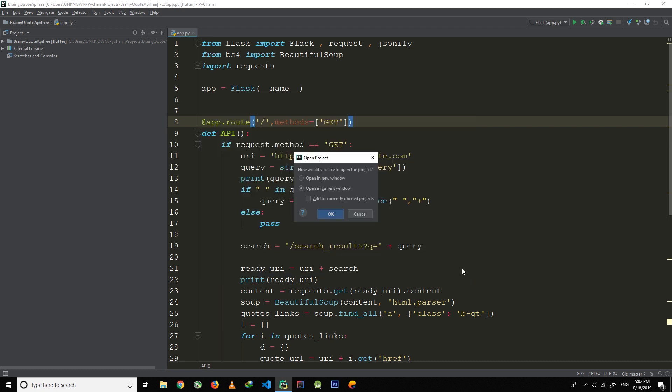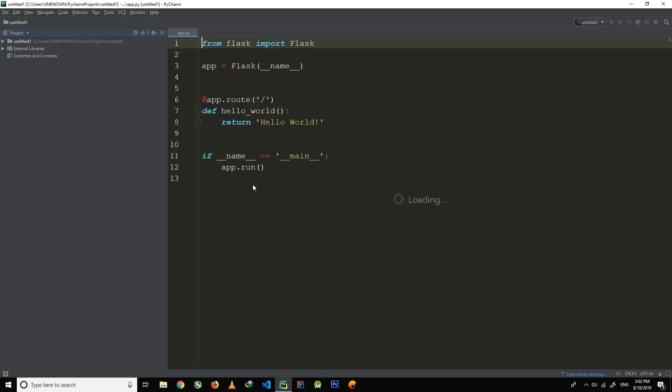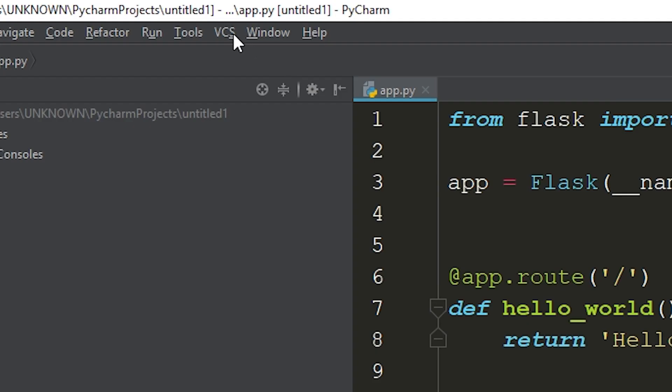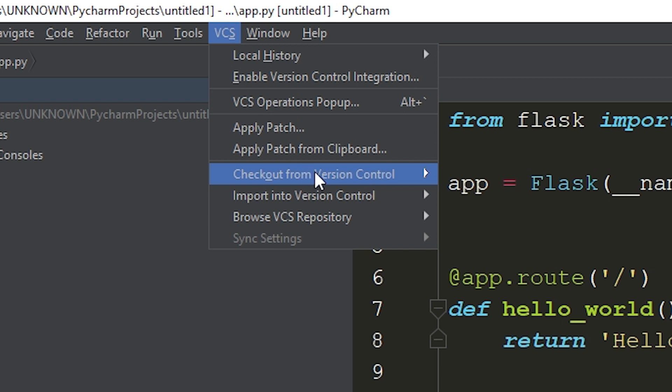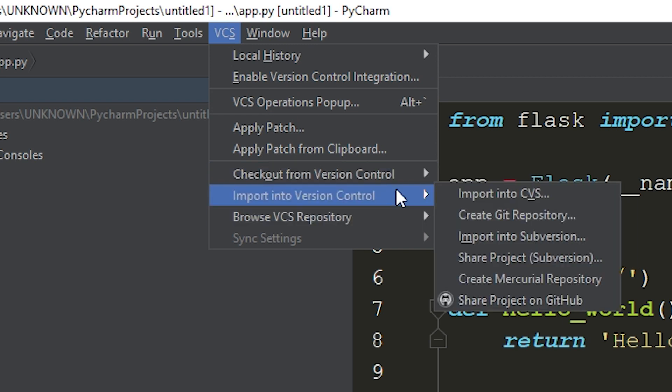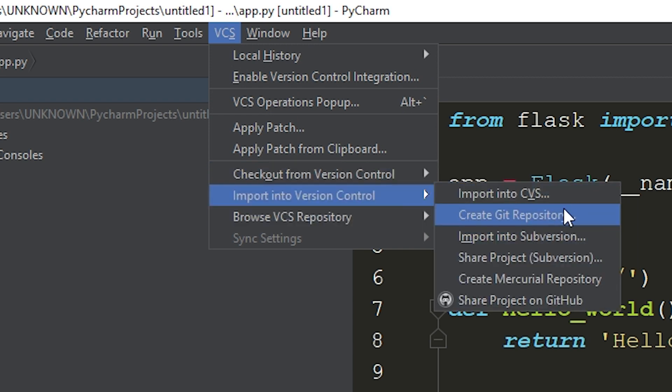And this is a Hello World project. As you can see on the screen, my project is already created. Now click on VCS and then click Import Into Version Control. And here you can see an option, Create Git Repository.